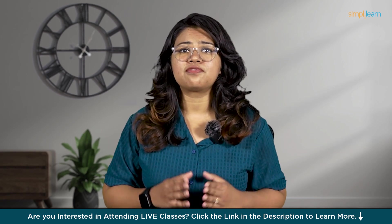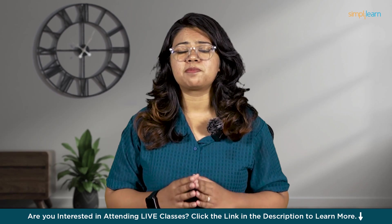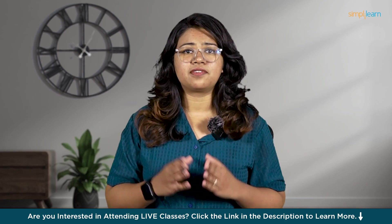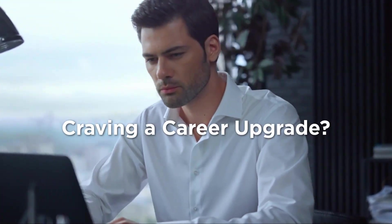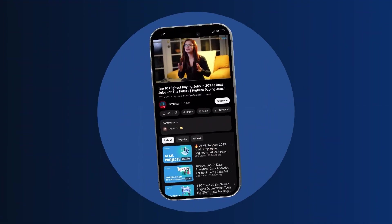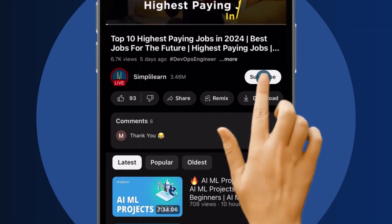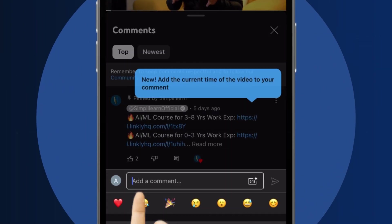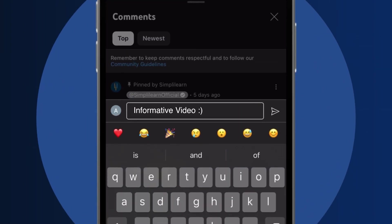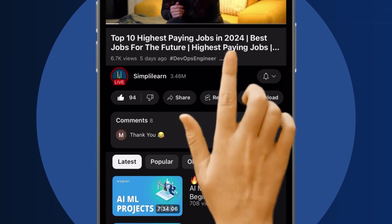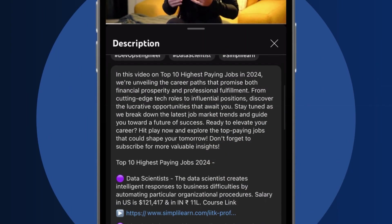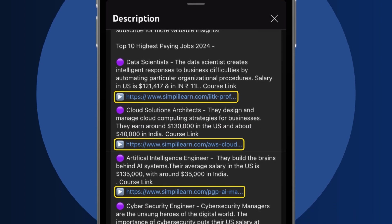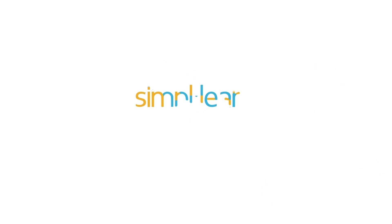And the best part, we'll be using the free version so you can follow along without spending any money. Let's dive right in. Craving a career upgrade? Subscribe, like, and comment below. Dive into the link in the description to fast track your ambitions. Simply Learn has your back.